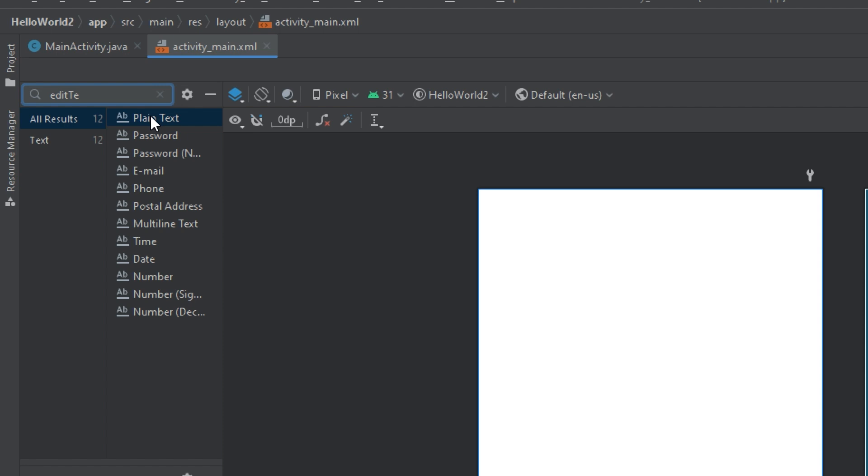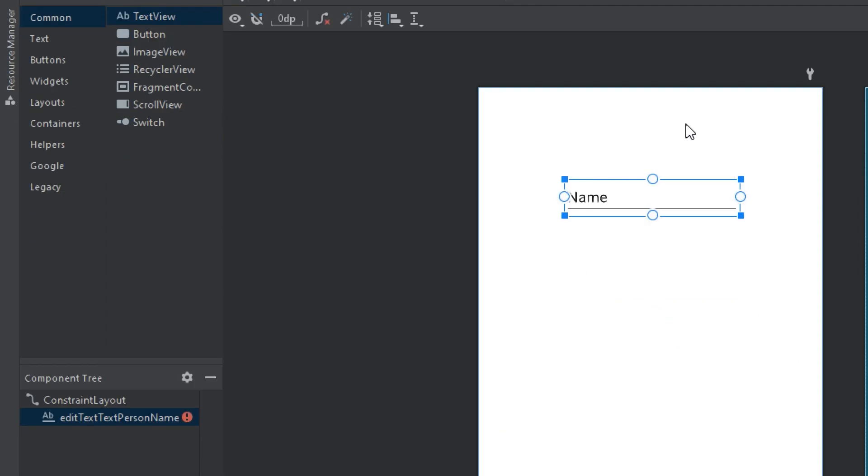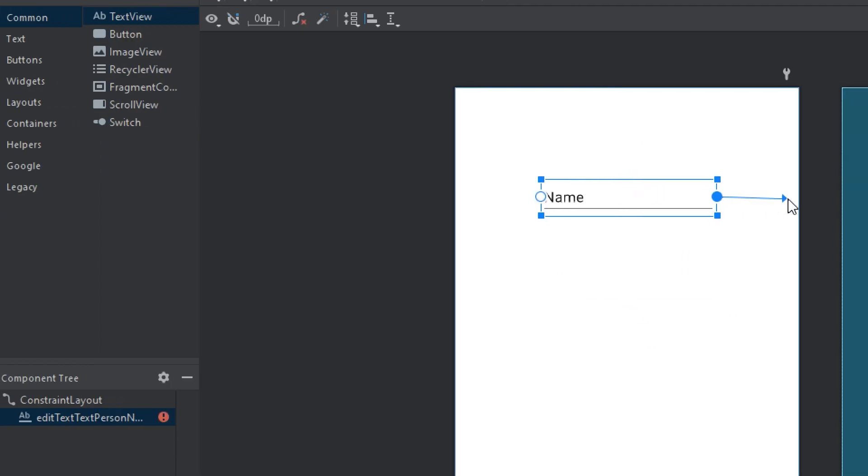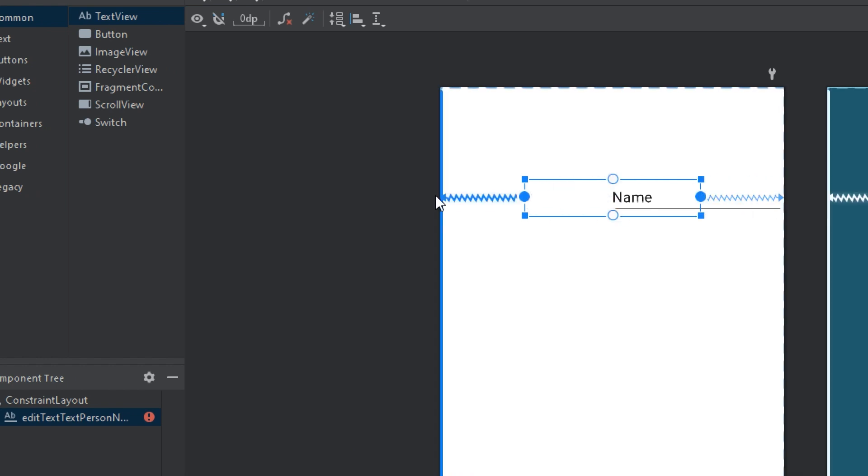So in the text field, I will drag and drop a plain text. And you see there is an EditText here.